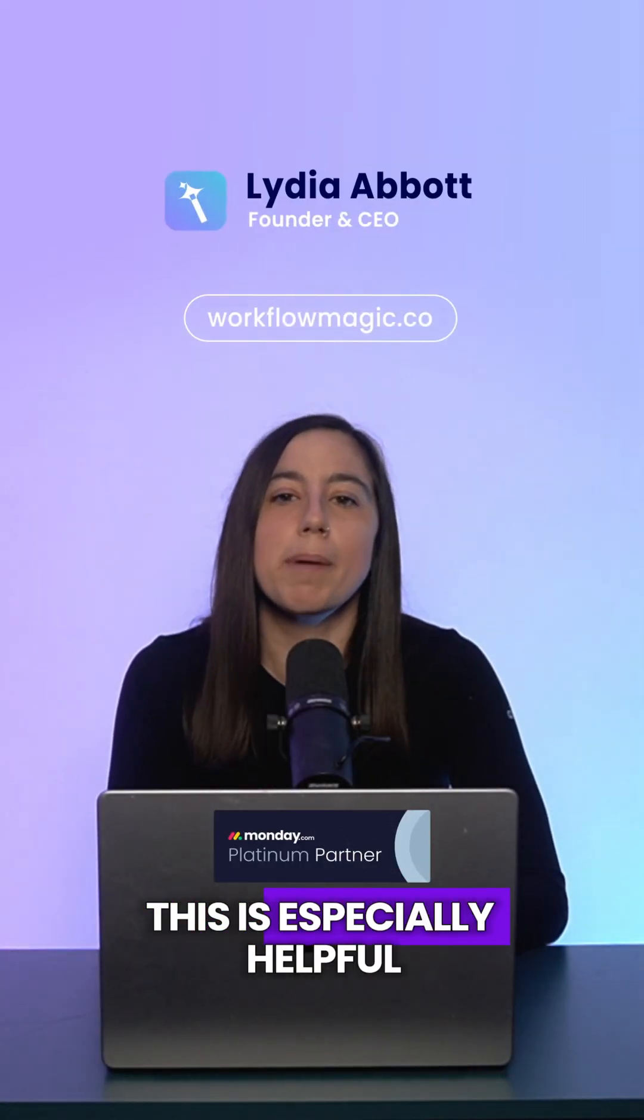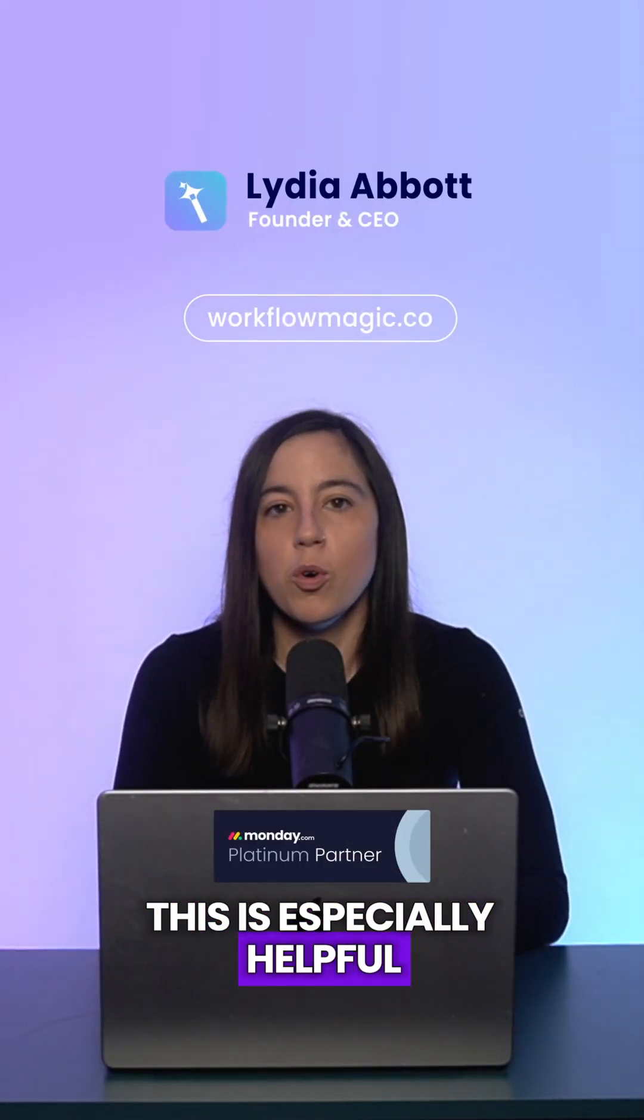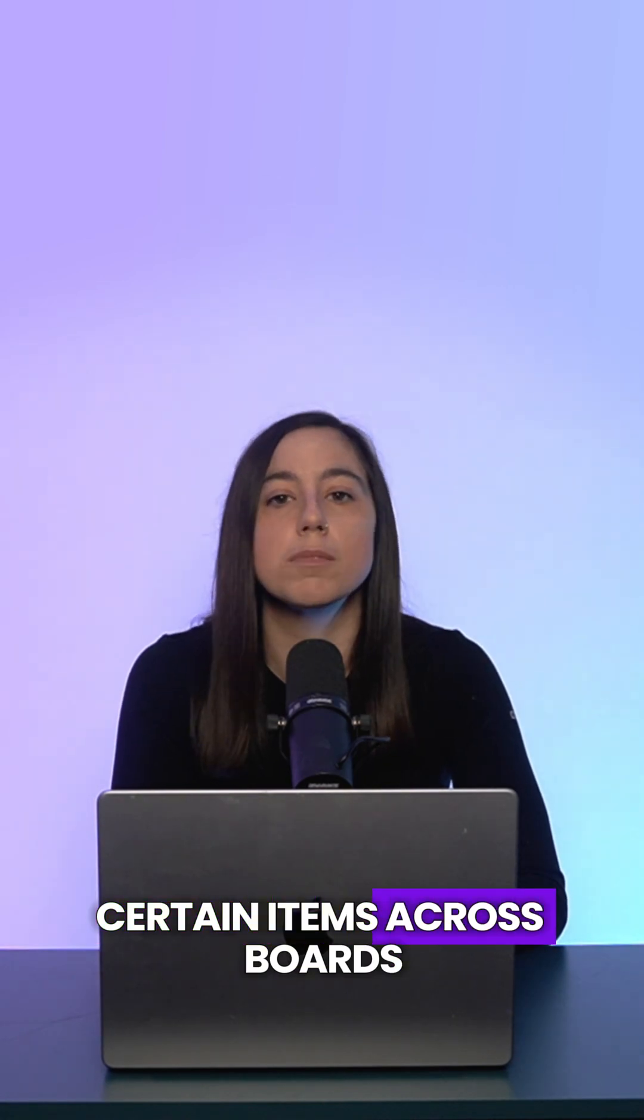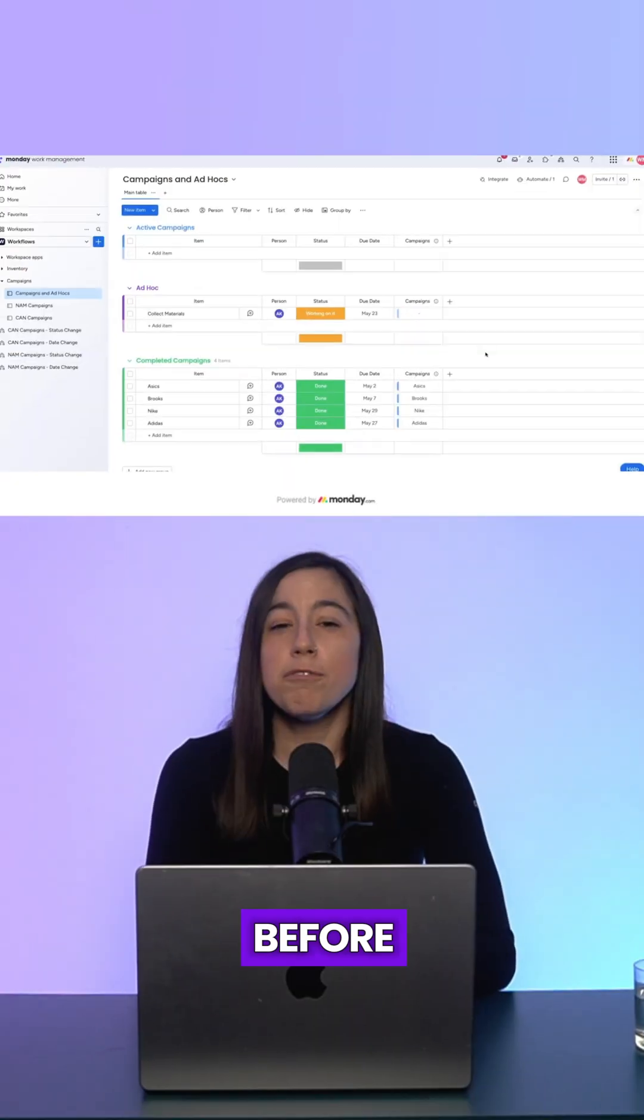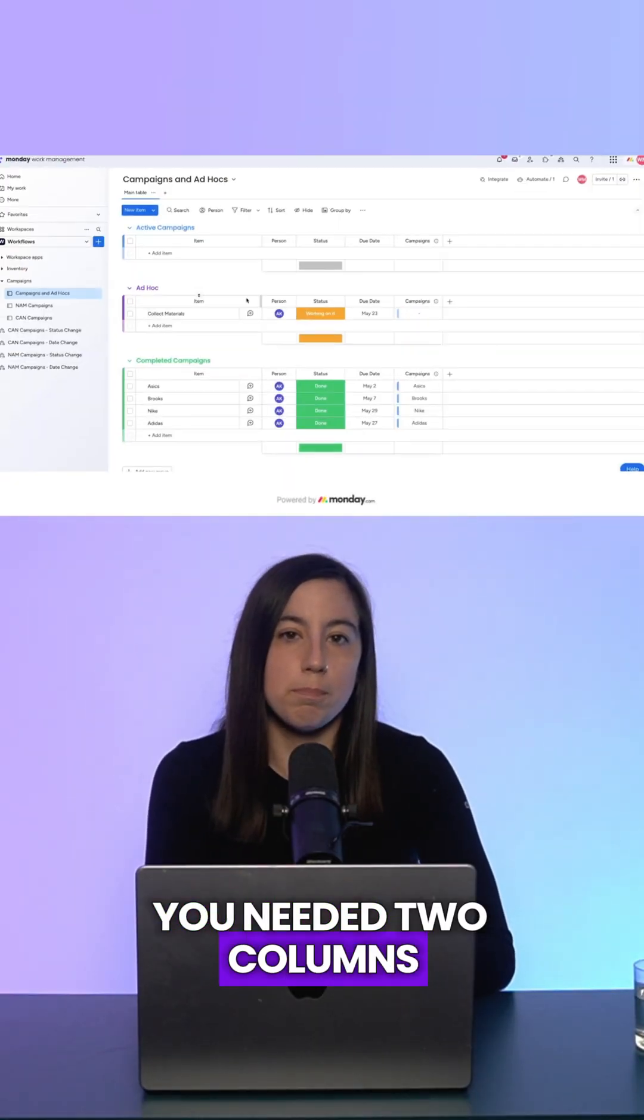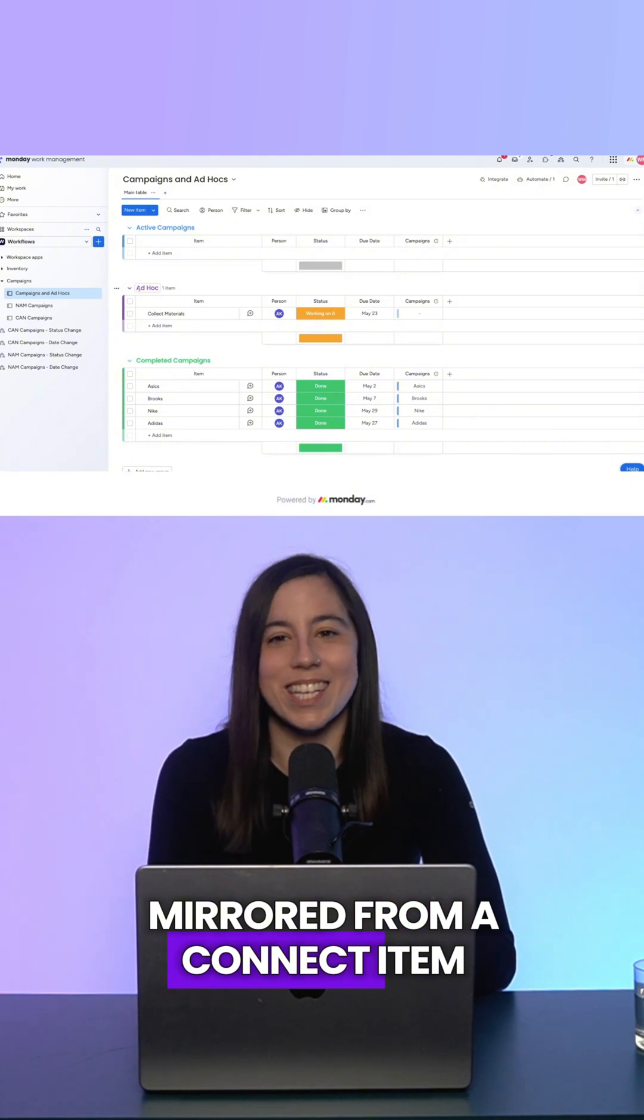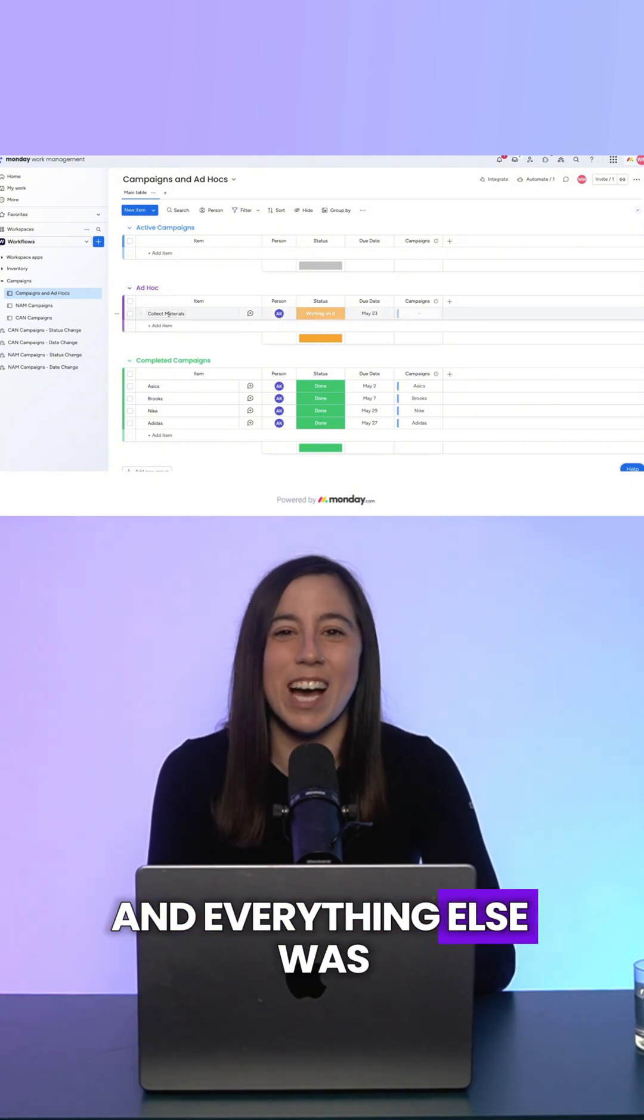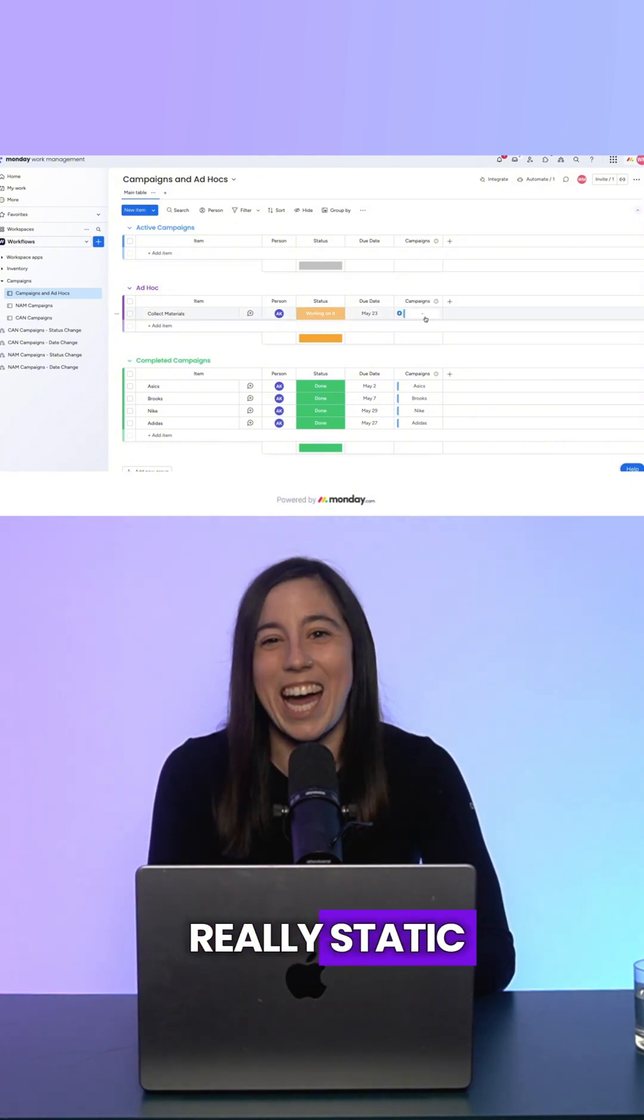This is especially helpful when you only want to sync certain items across boards. Before, you needed two columns mirrored from a connect item and everything else was really static.